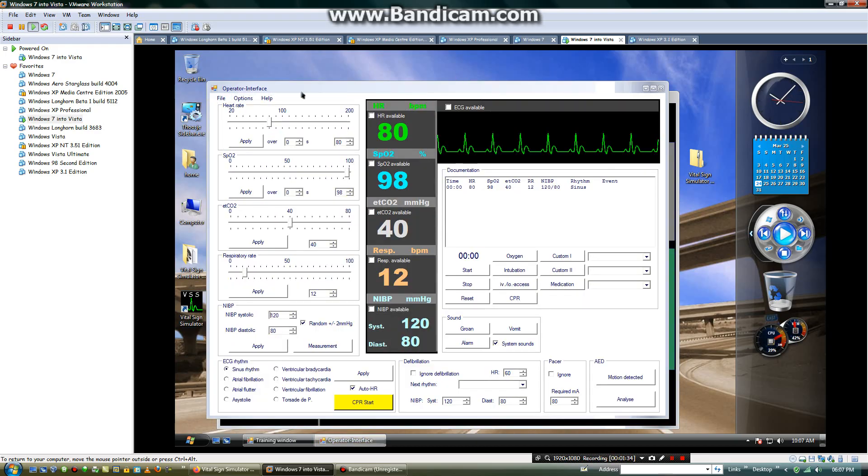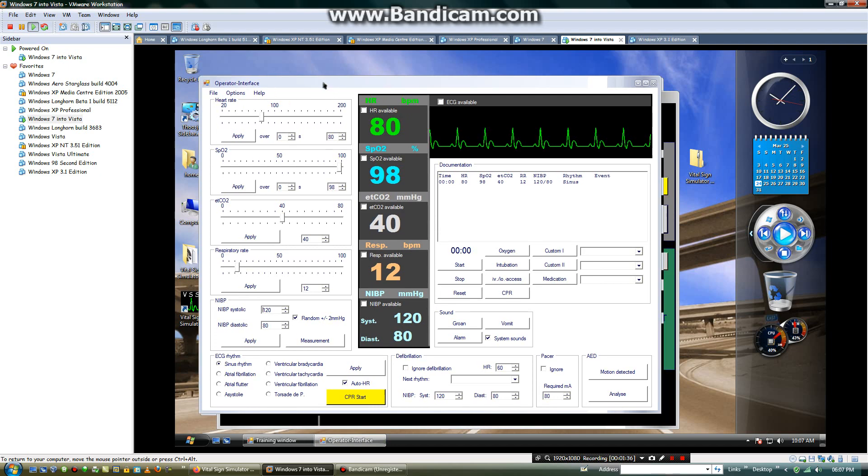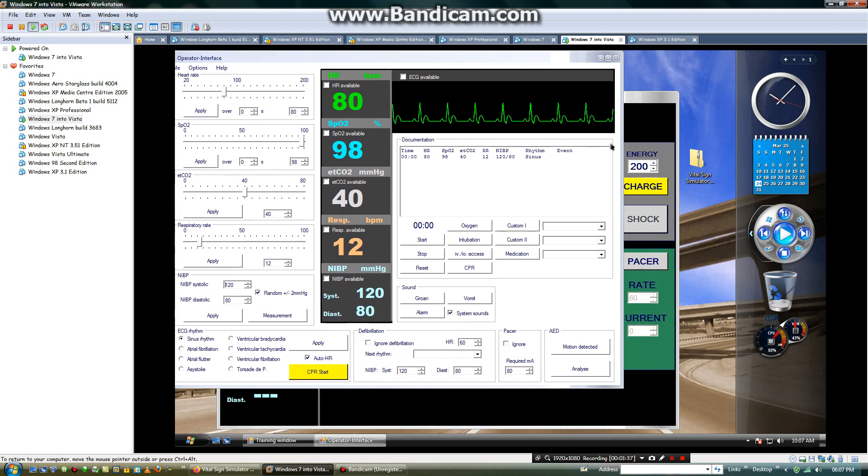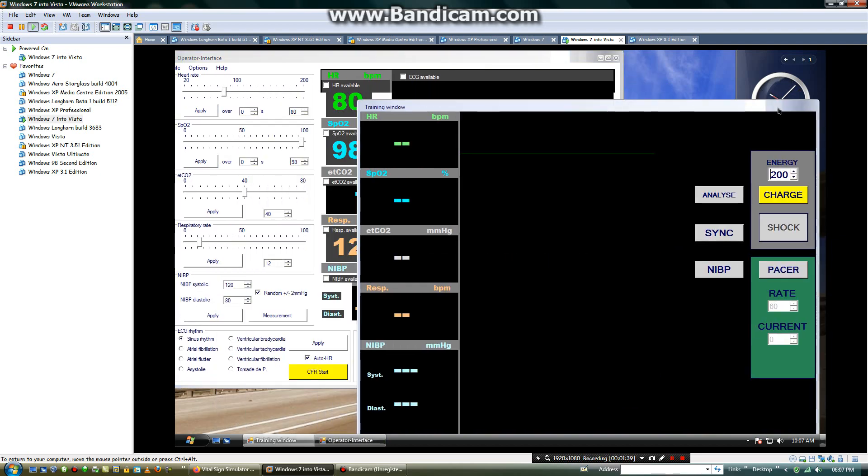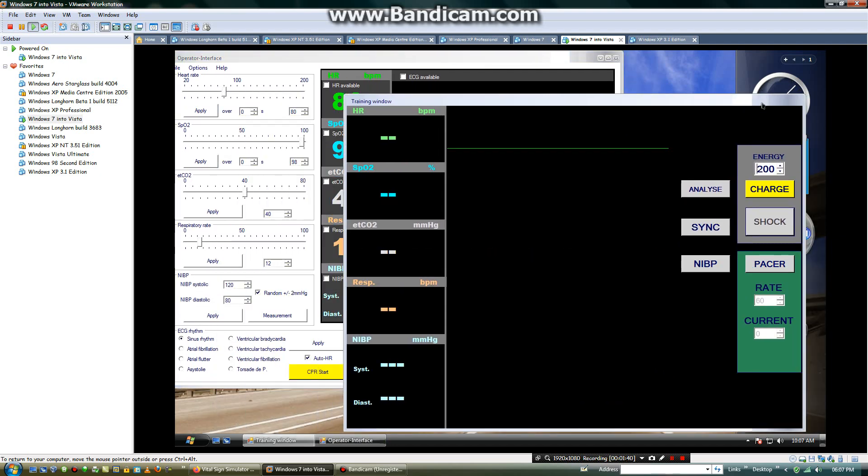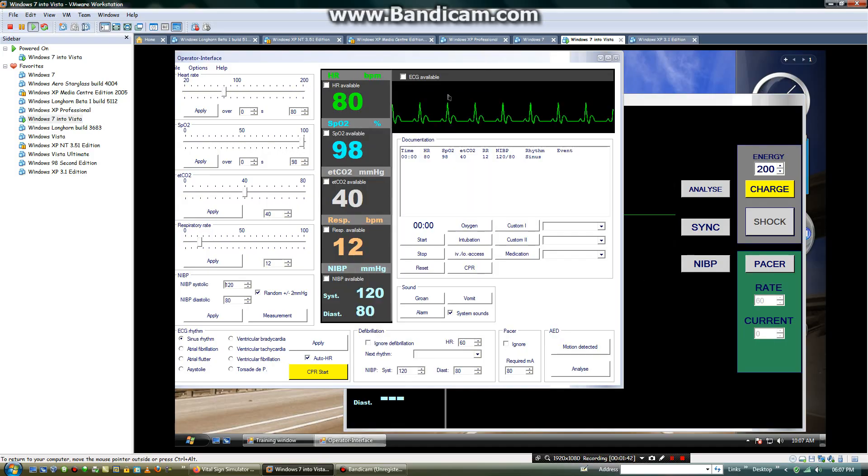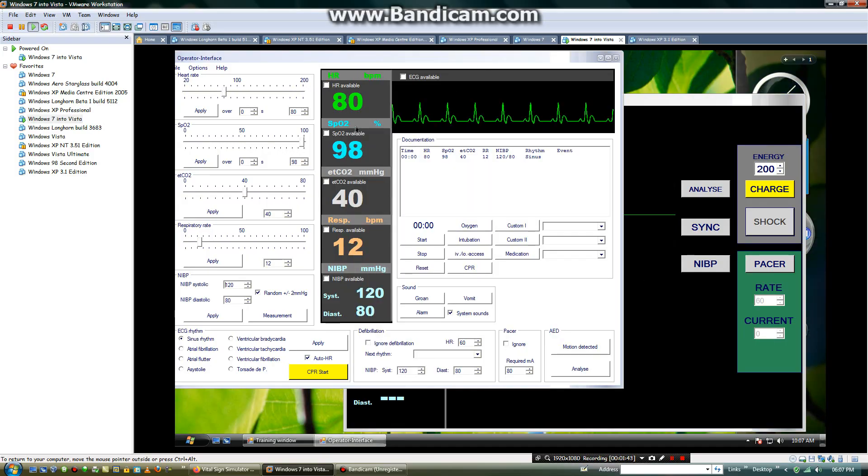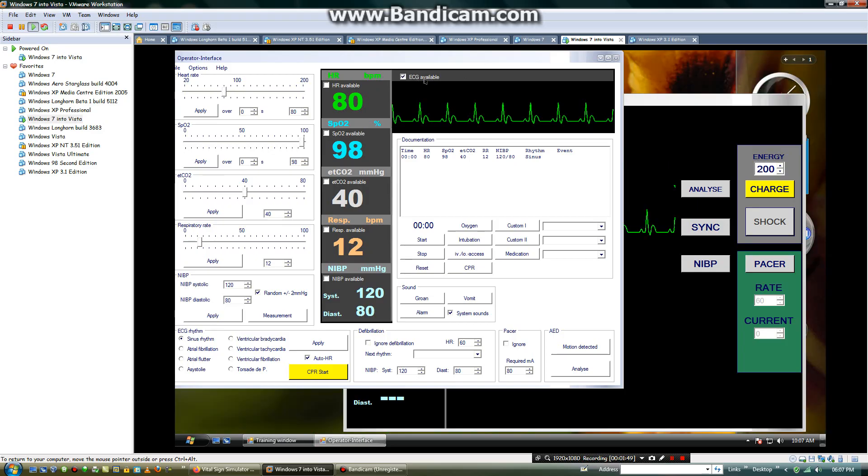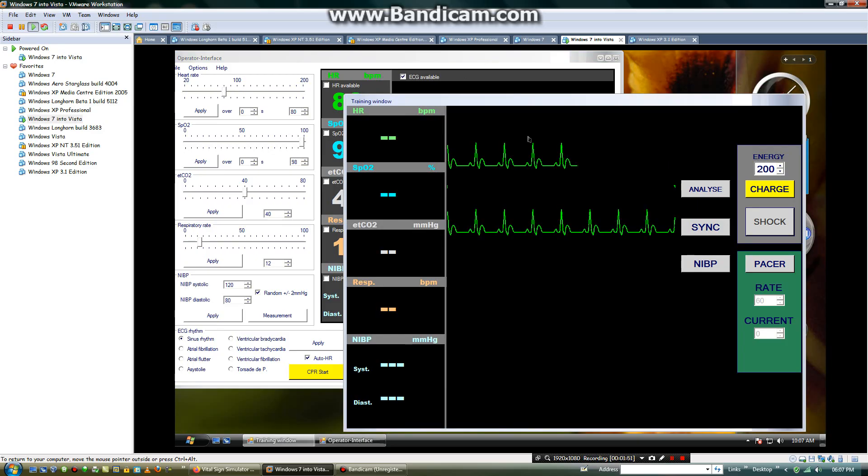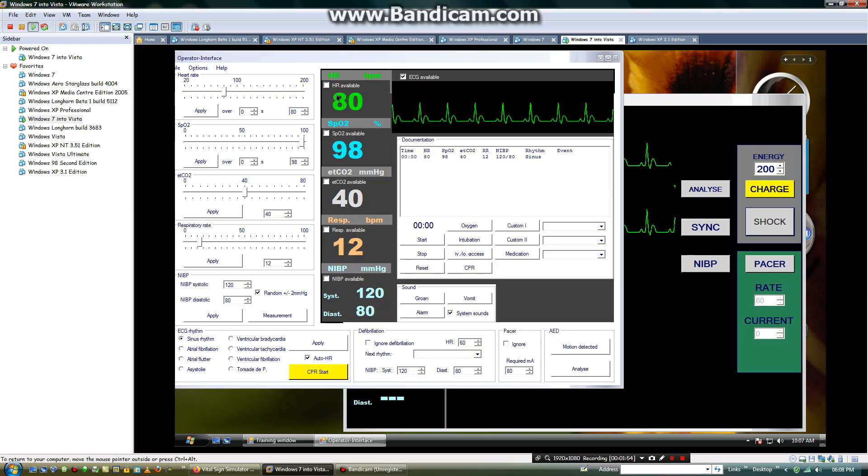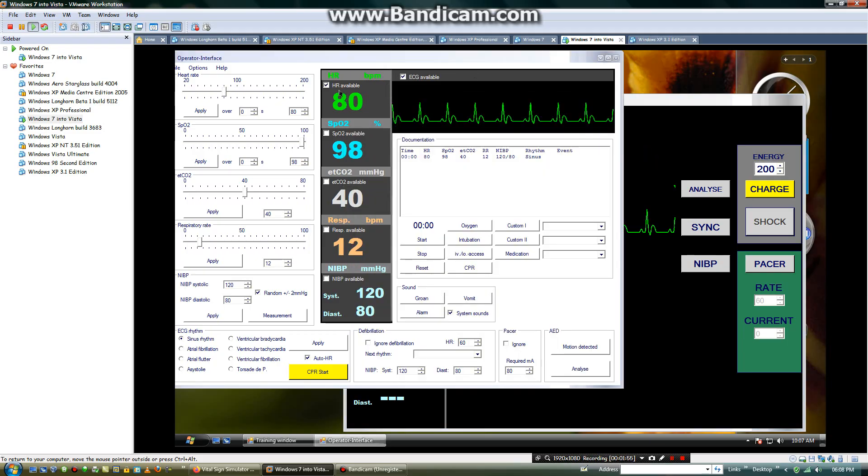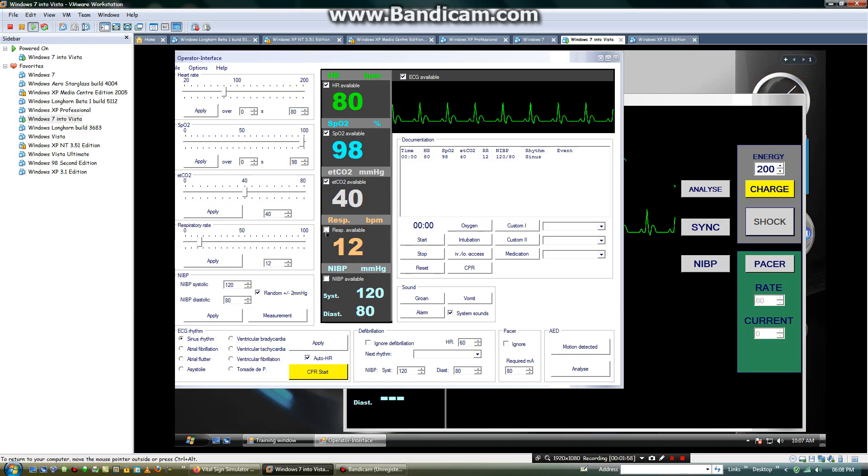Now this is the operator interface. And this is the training window. Now you can adjust the heart rate. You will change the ECG. You will check mark ECG available. Then you will show the ECG interface. You will activate all of the patient monitoring parameters.